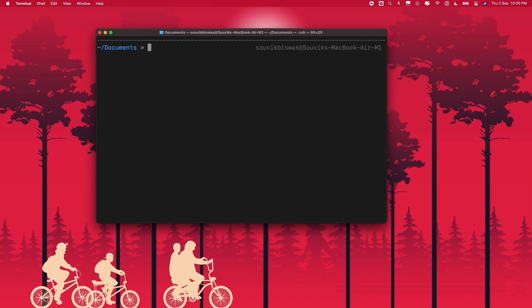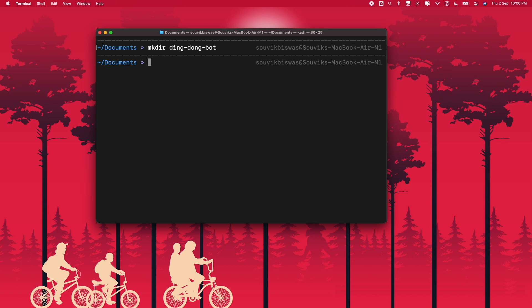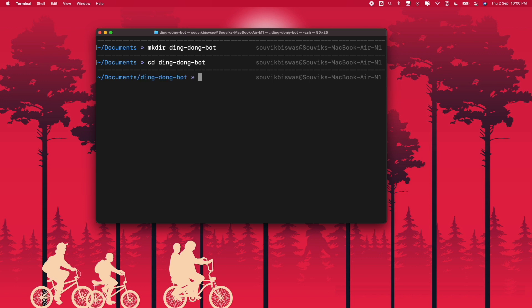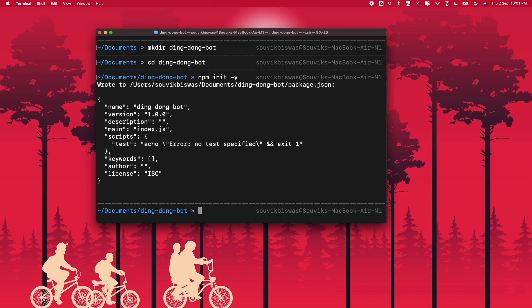Now to get started, let's create a new directory called dingdongbot and navigate into that directory. You can initialize an npm project using 'npm init -y'. This will create the package.json file with the template that you can use for building the bot.